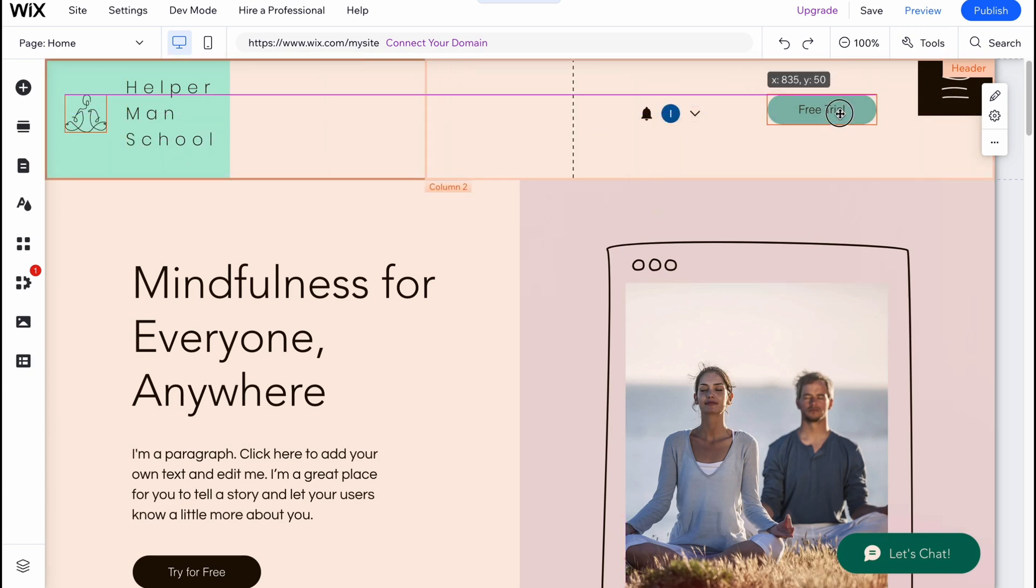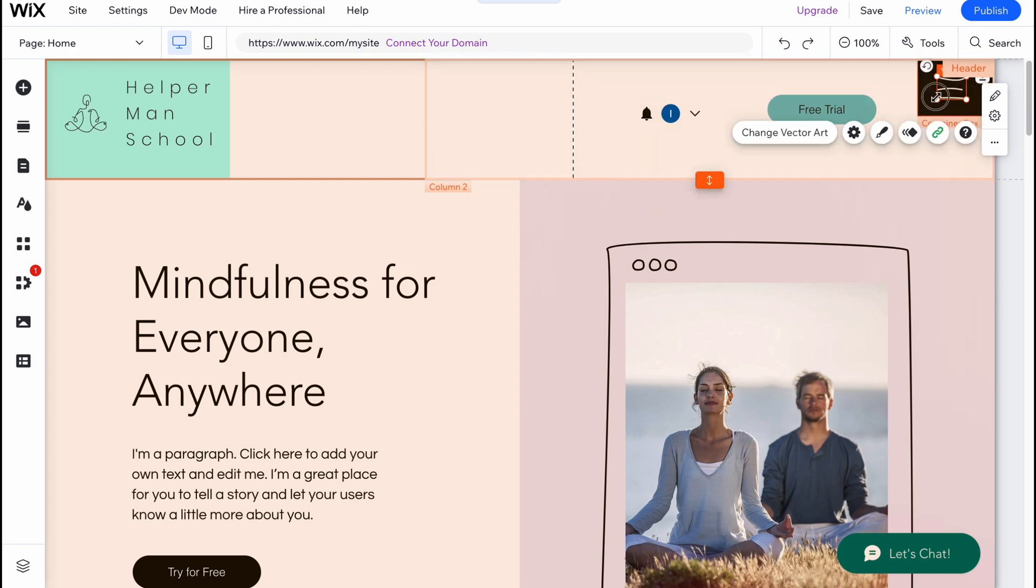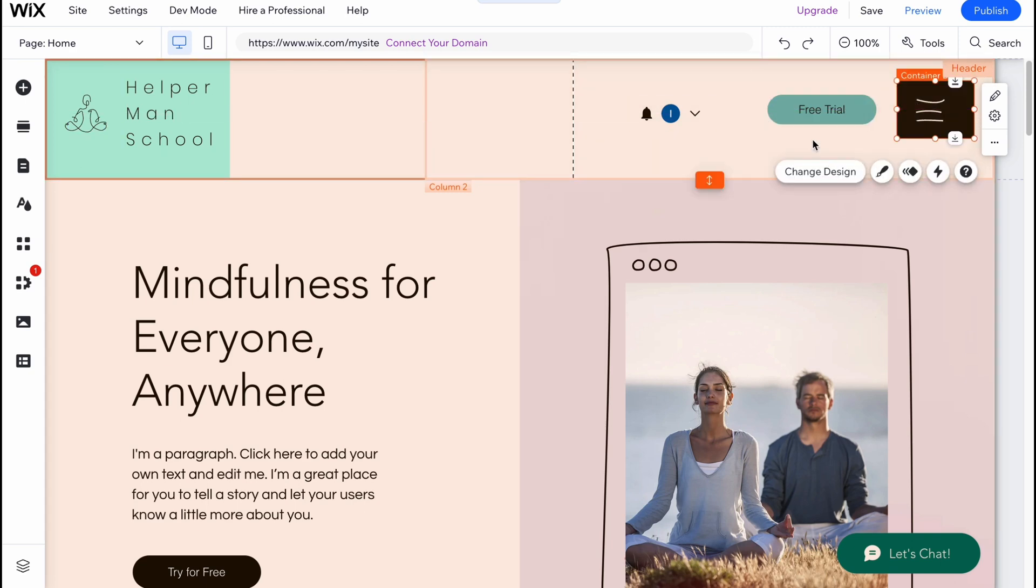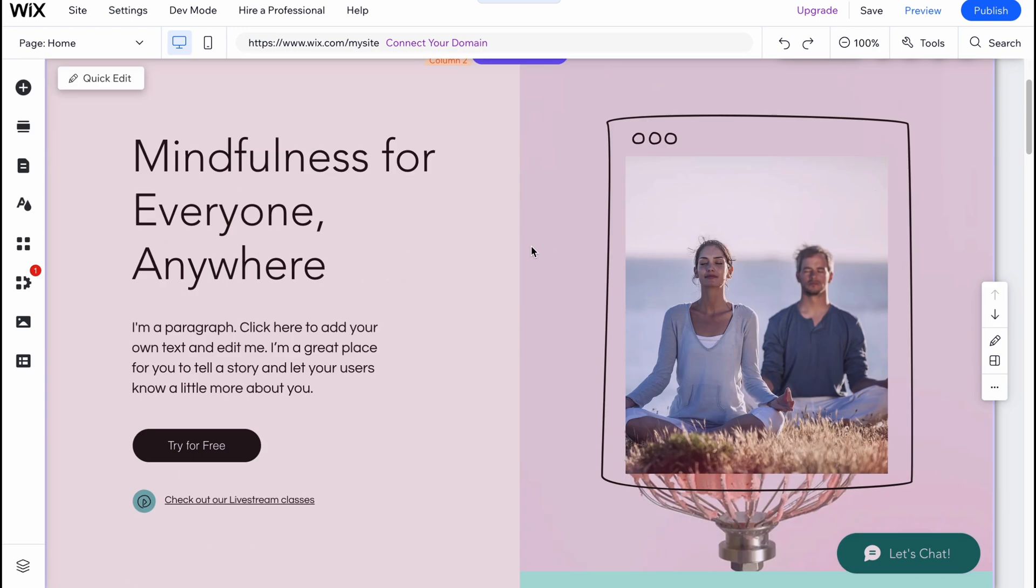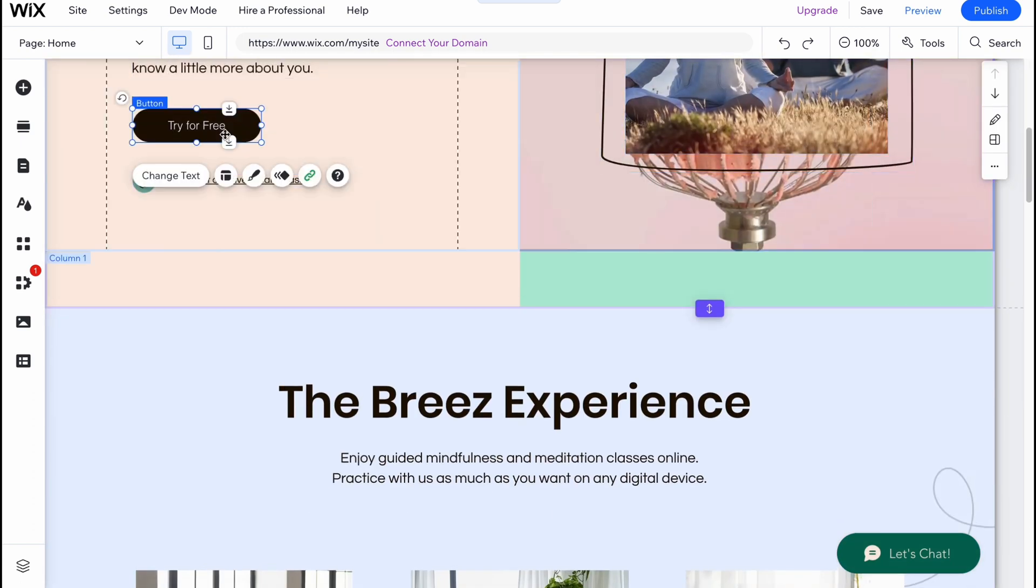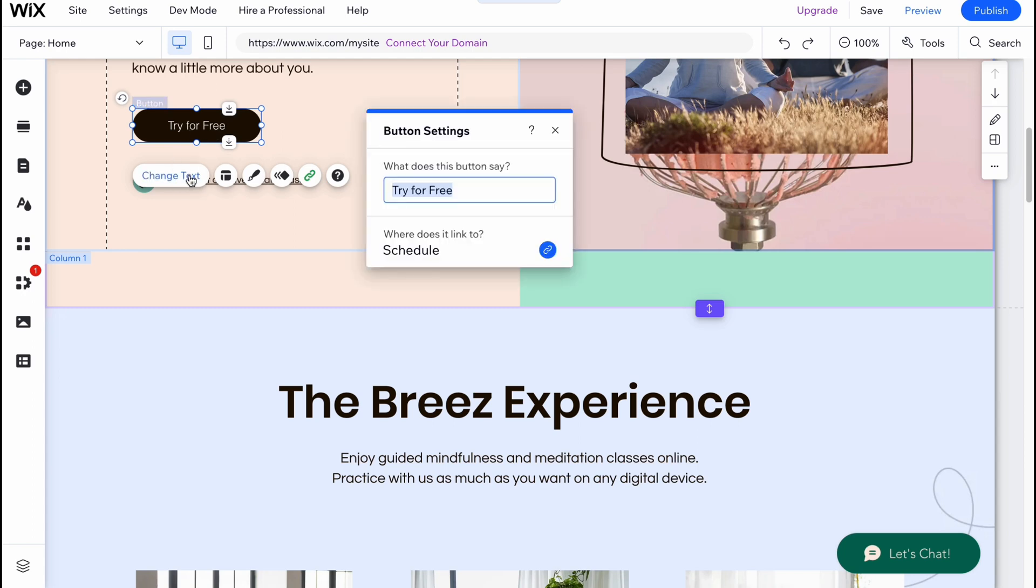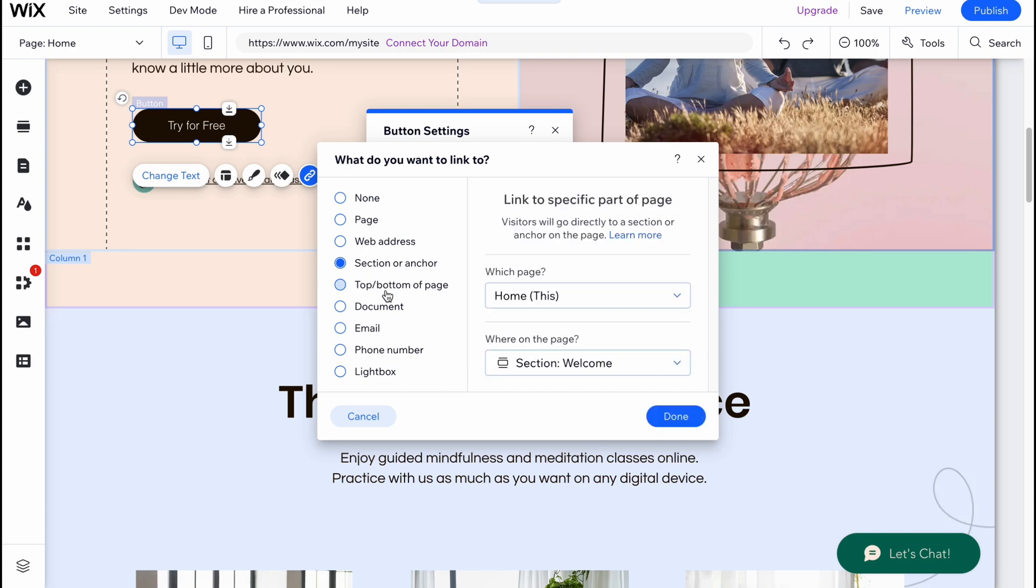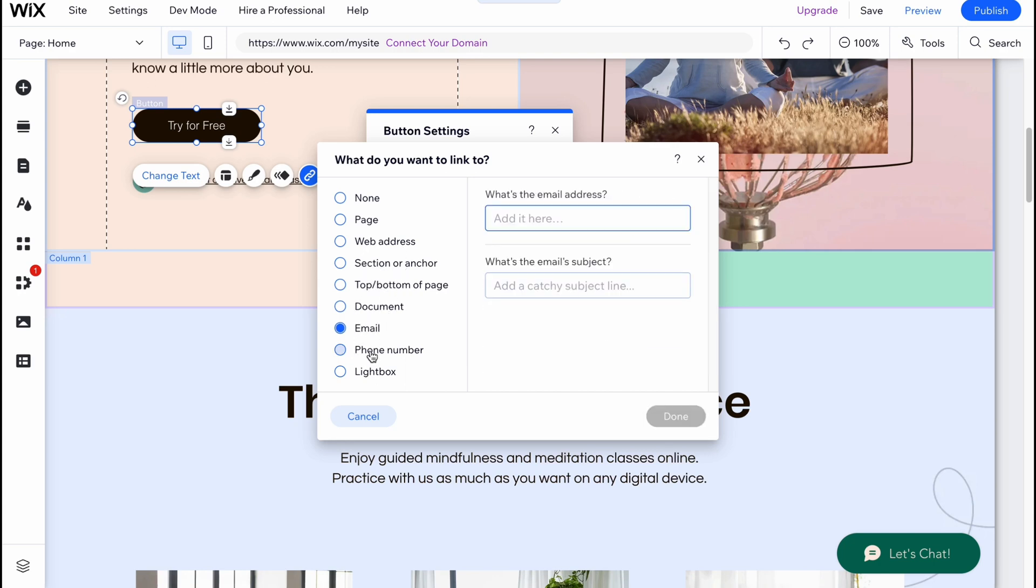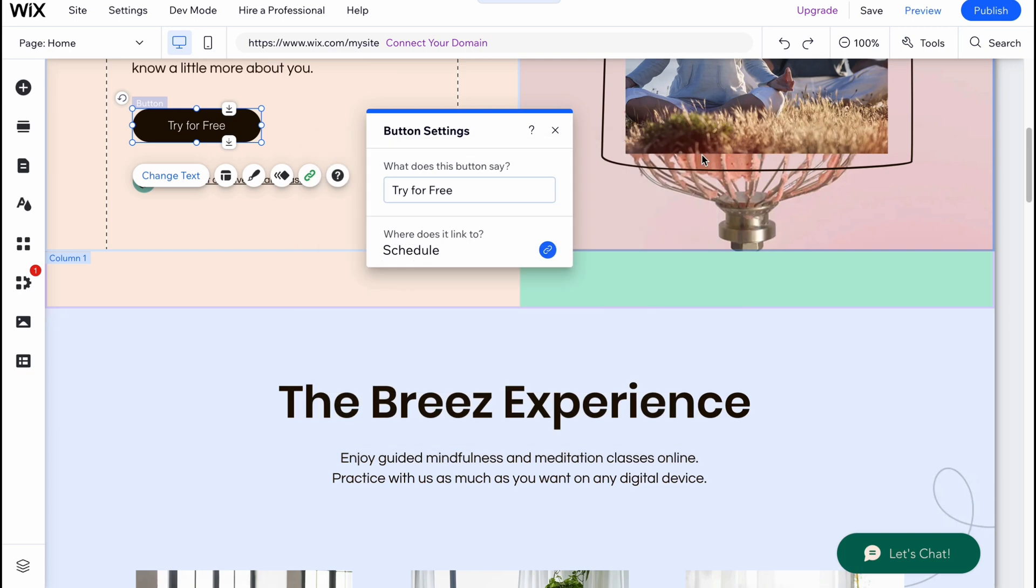I'm going to use this part here, this part here, and this part here. Every element here is customizable and we can change everything. For example, we can click on this button, click on change text, we can change the text, and we can change where it links to. For this button we can make it link to page, to web address, to section anchor, top and bottom page, document, email, phone number.